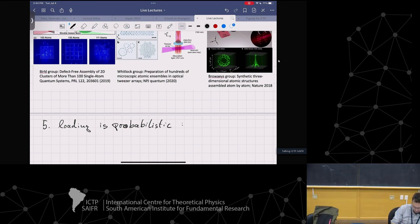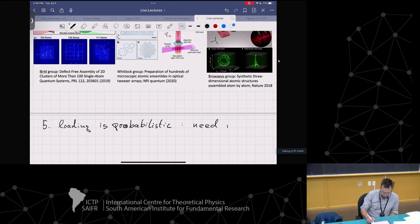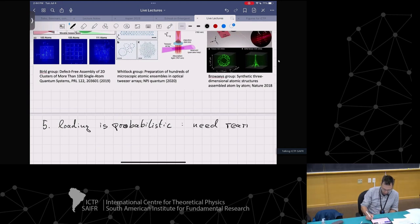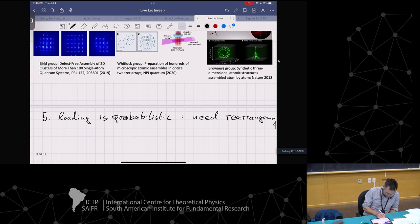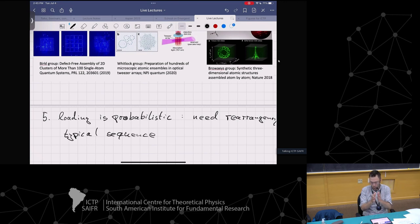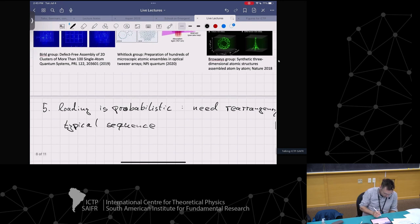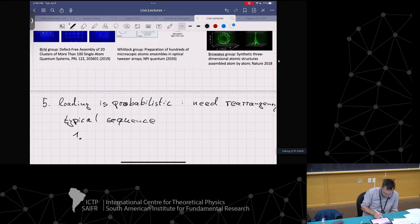You can overcome this by moving atoms around - you need rearrangement. The typical experimental sequence: step one, make a cold cloud of atoms using a magneto-optical trap. Step two, shine in a tweezer array. Pick your favorite method of making an array of tweezers.